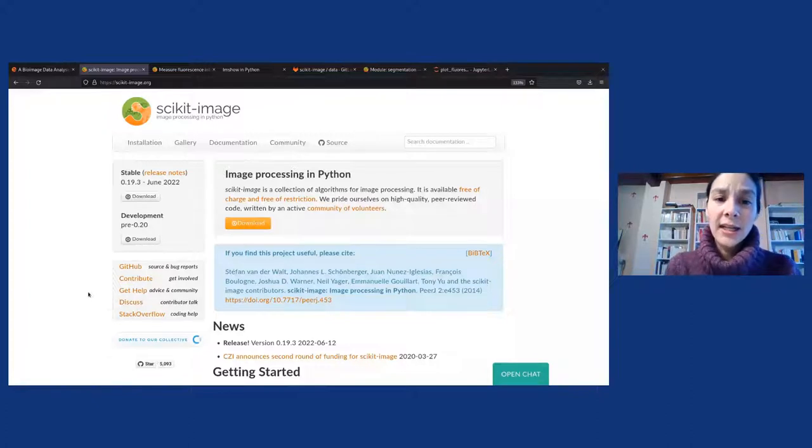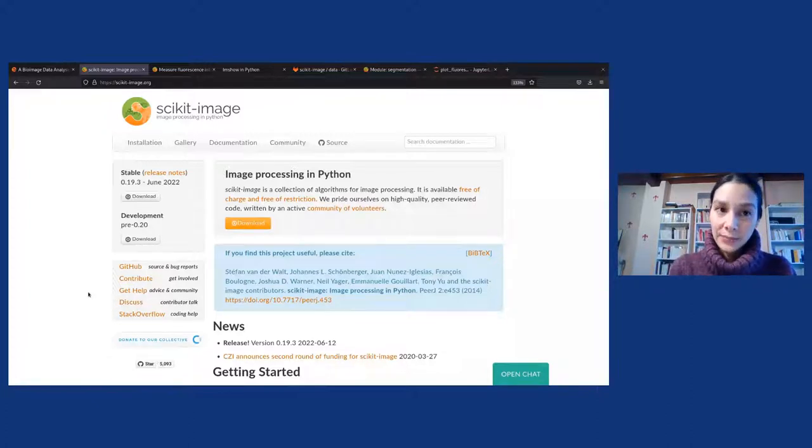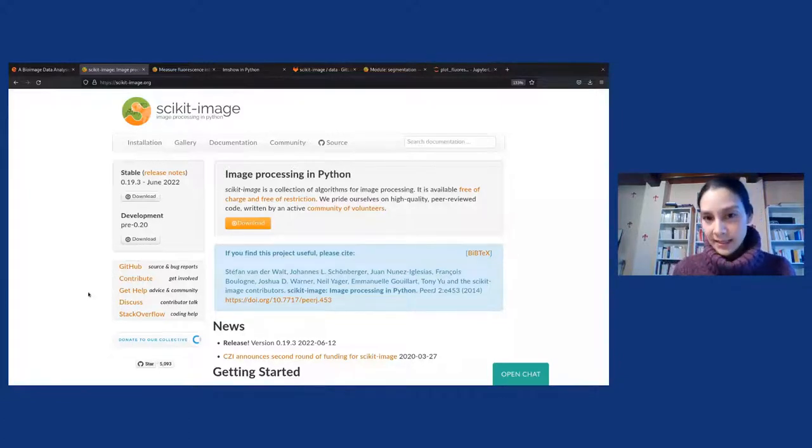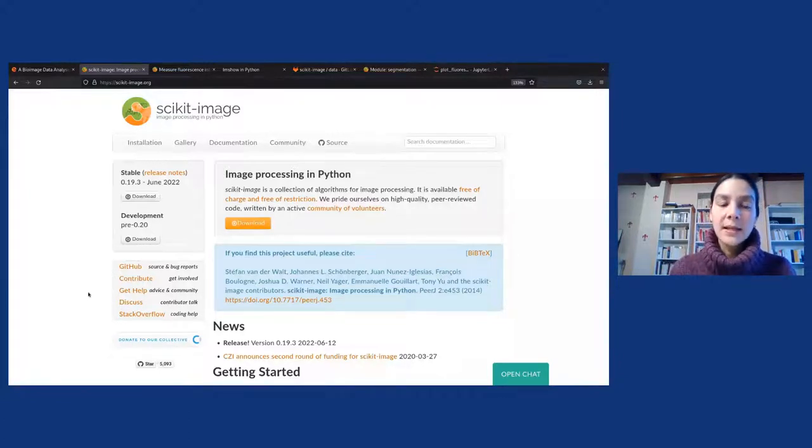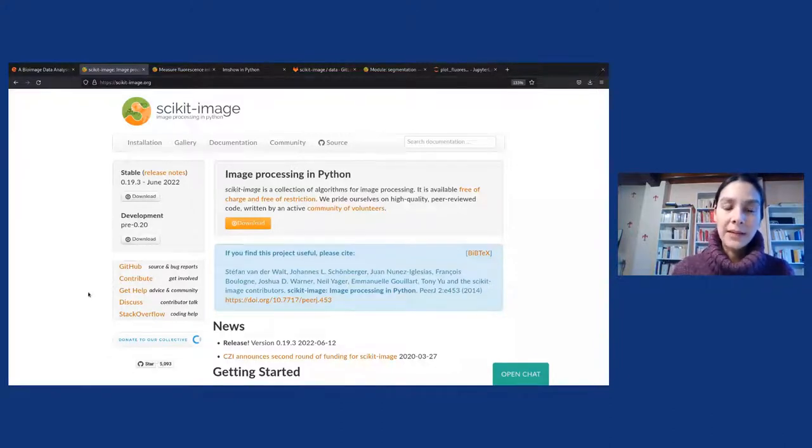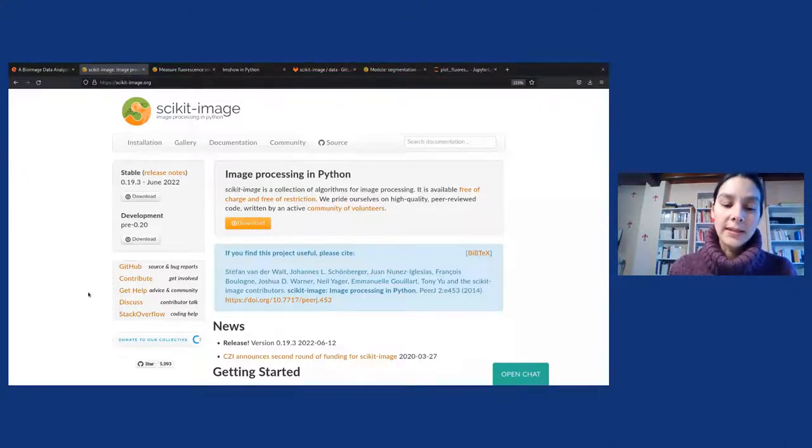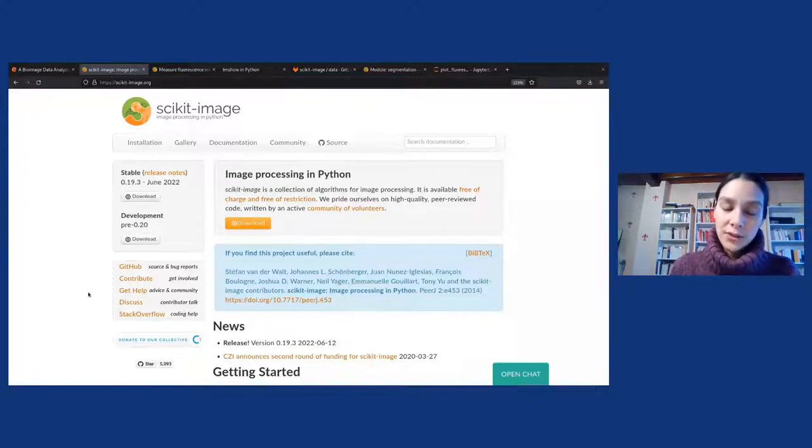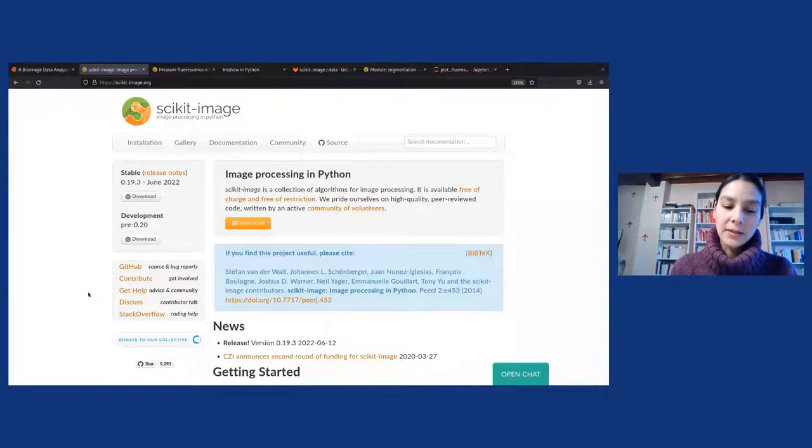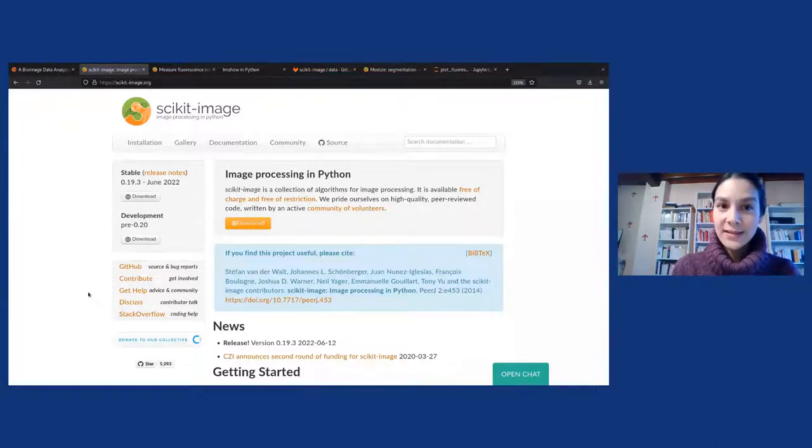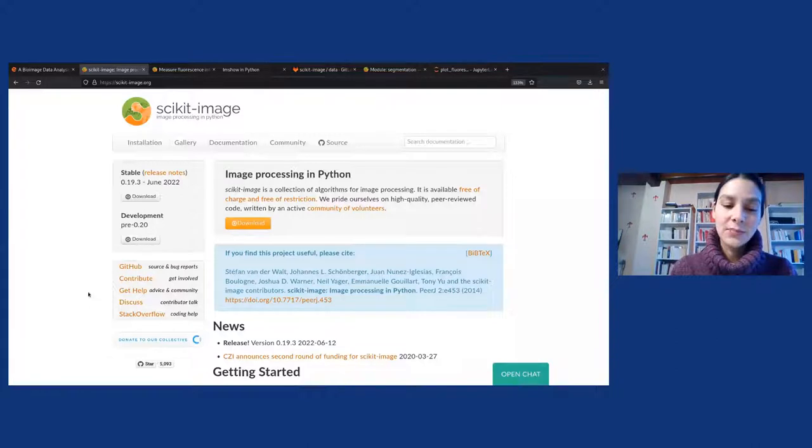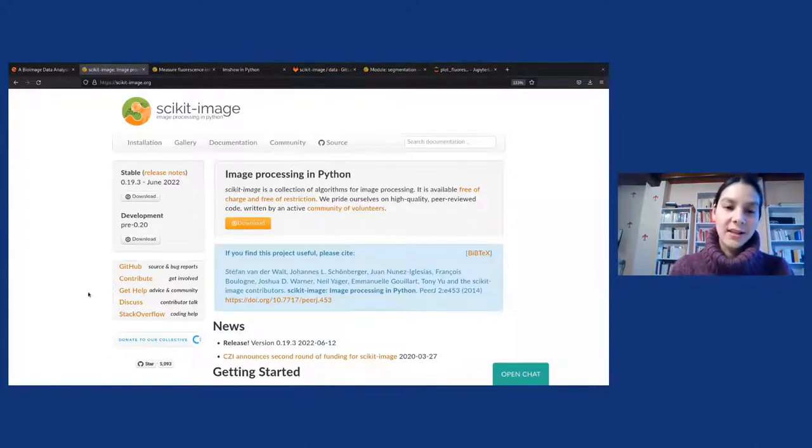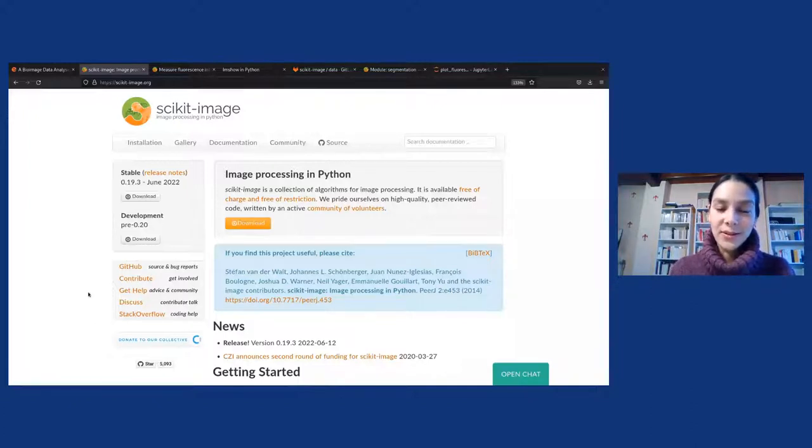For any contribution or any discussion, I encourage you to reach out over our discuss forum. So Scikit-Image is a Python library dedicated to image processing. It's part of the SciPy, Scientific Python ecosystem. So it works really well with NumPy, SciPy, Matplotlib, and all these scientific Python libraries that you may be familiar with already. I'll point you to the talk Alex gave last week on Scikit-Image for 3D image processing, because he also introduced Scikit-Image.